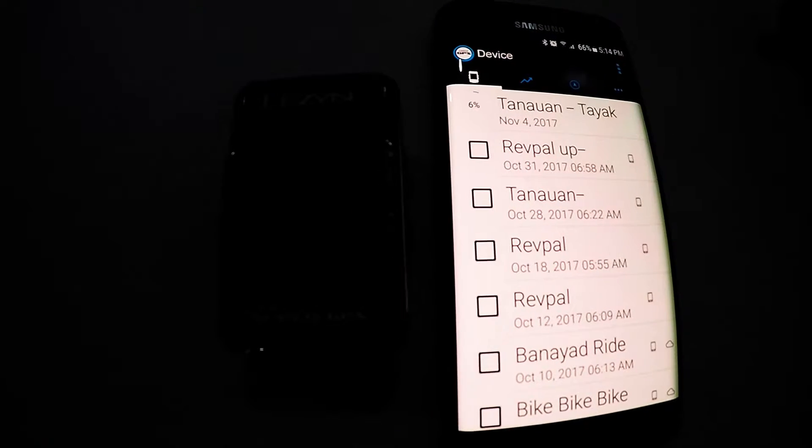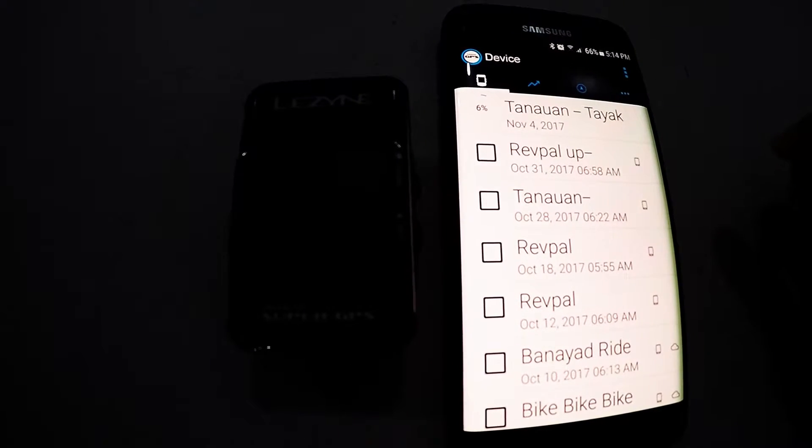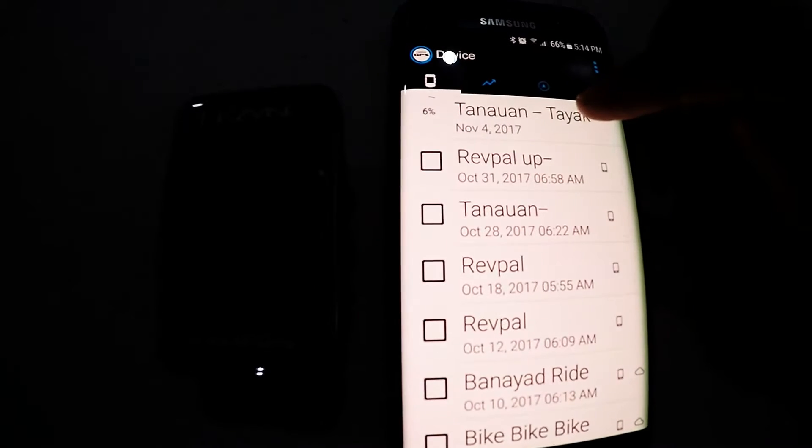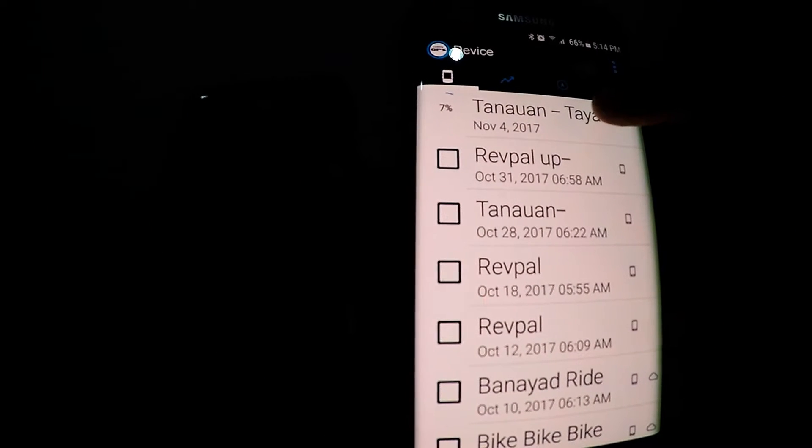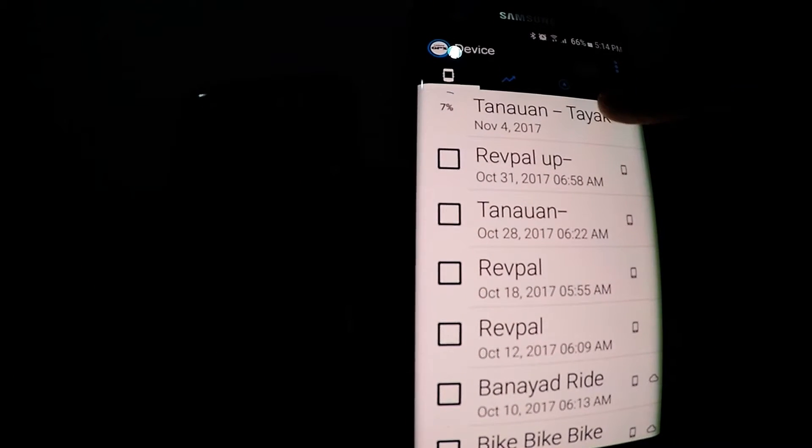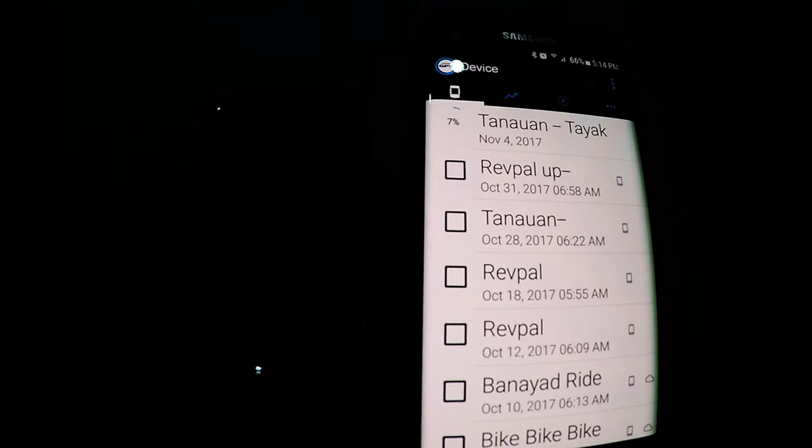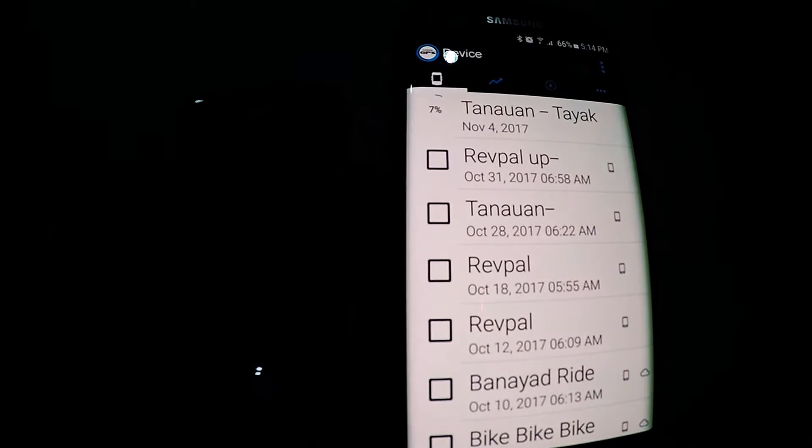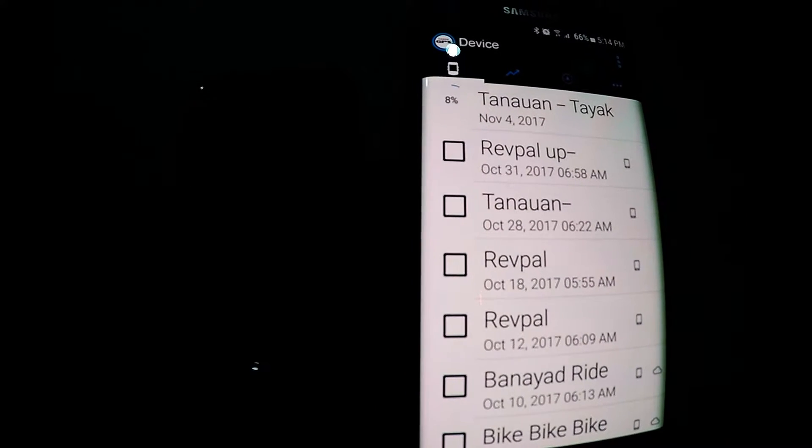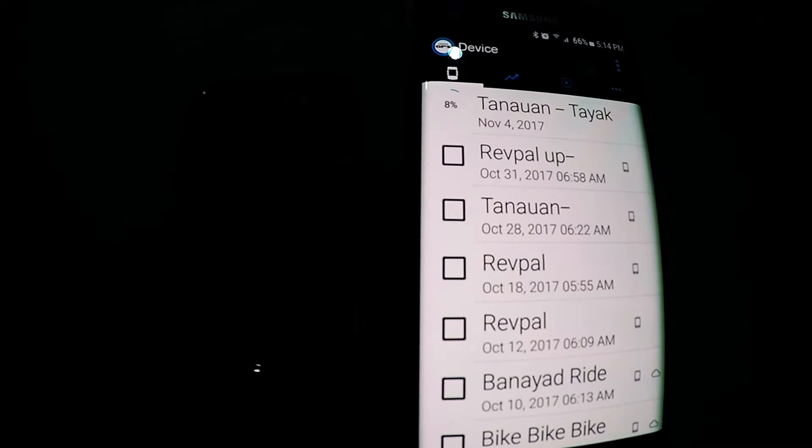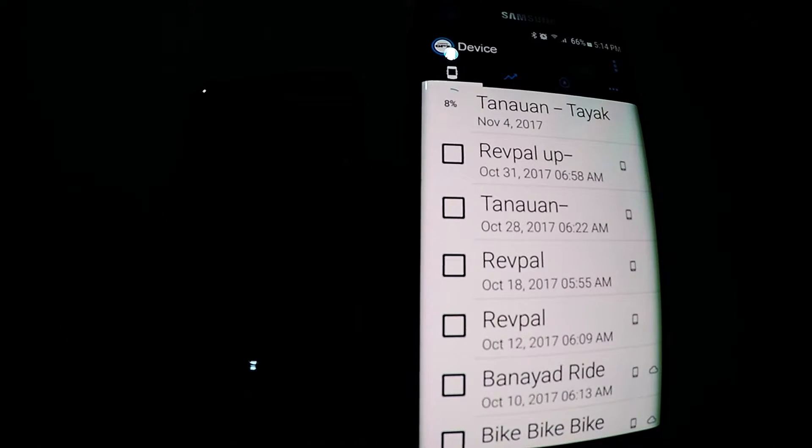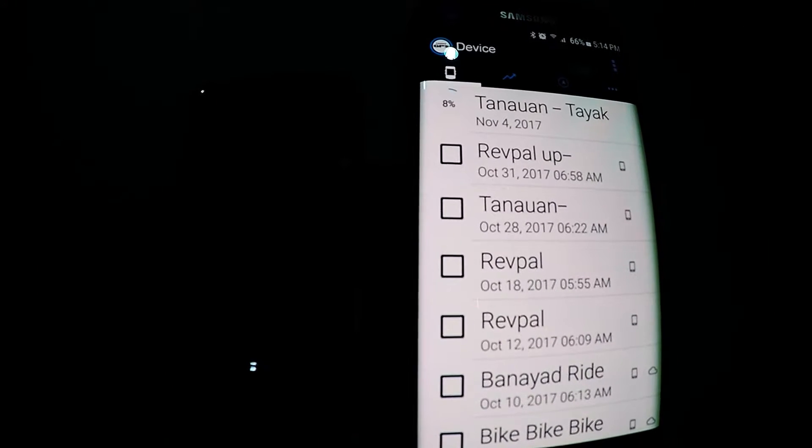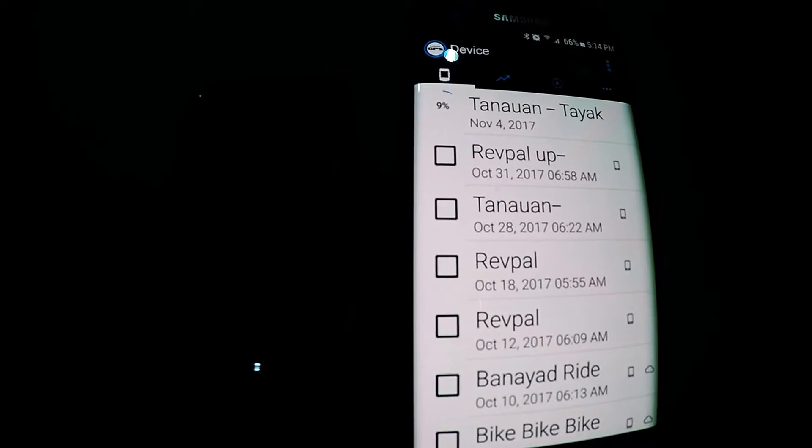So now you see that it's already uploading to Strava. It may take some time depending on how long your ride is. For this time it's a 90 kilometer ride so it may take some time. We'll be back once it's already uploaded.